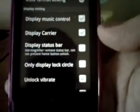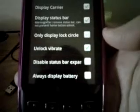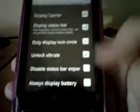You can change the animation and the date format. You can choose to have music controls on the lock screen if you're playing music. You can display the carrier and the status bar, choose to have it vibrate when it unlocks, disable the status bar expansion — which is being able to pull down the status bar — and choose to always display the battery.